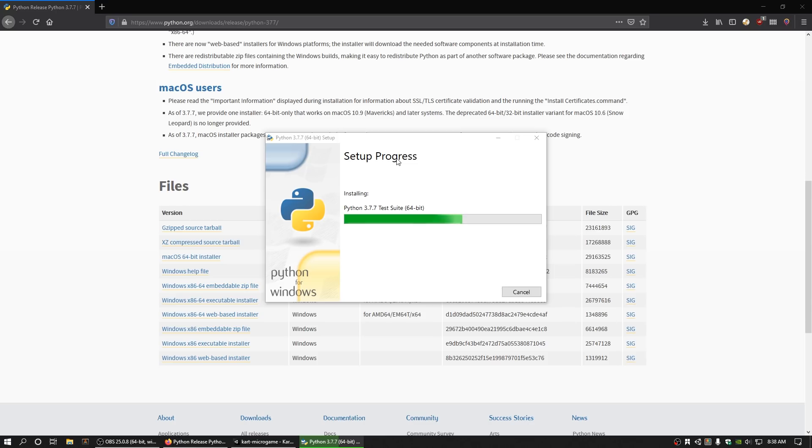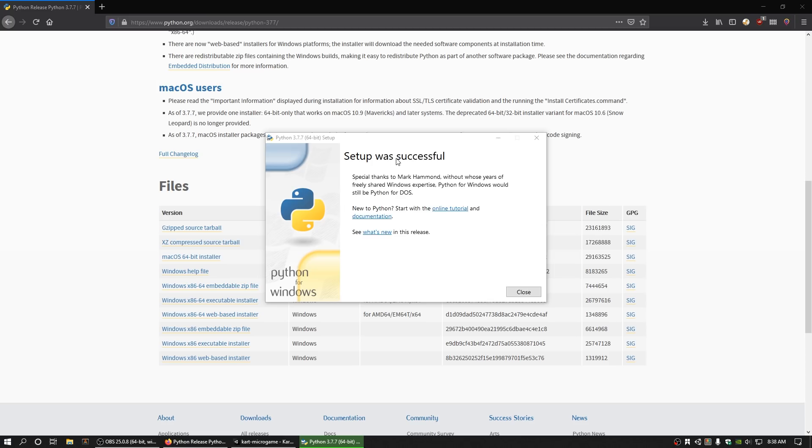To verify that you have Python 3, open up a terminal instance by pressing Command and Space on macOS and search Terminal. Enter the command Python 3, and if a prompt appears, you currently have Python 3 installed.